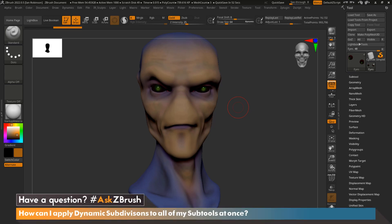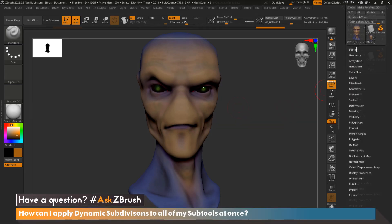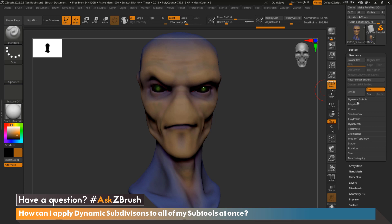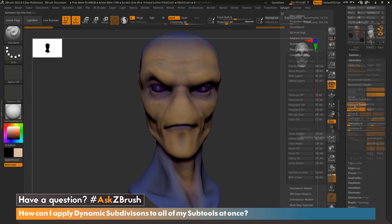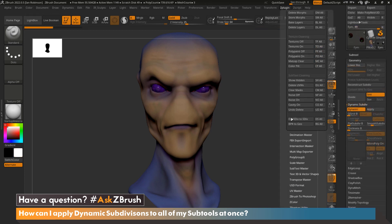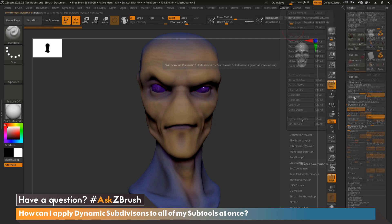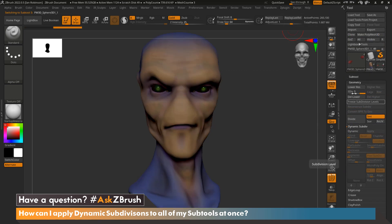Hi everyone. This is Ian Robinson, and welcome to another episode of Ask ZBrush. Today we're going to cover a question that came in: How can I apply dynamic subdivisions to all of my subtools at once?